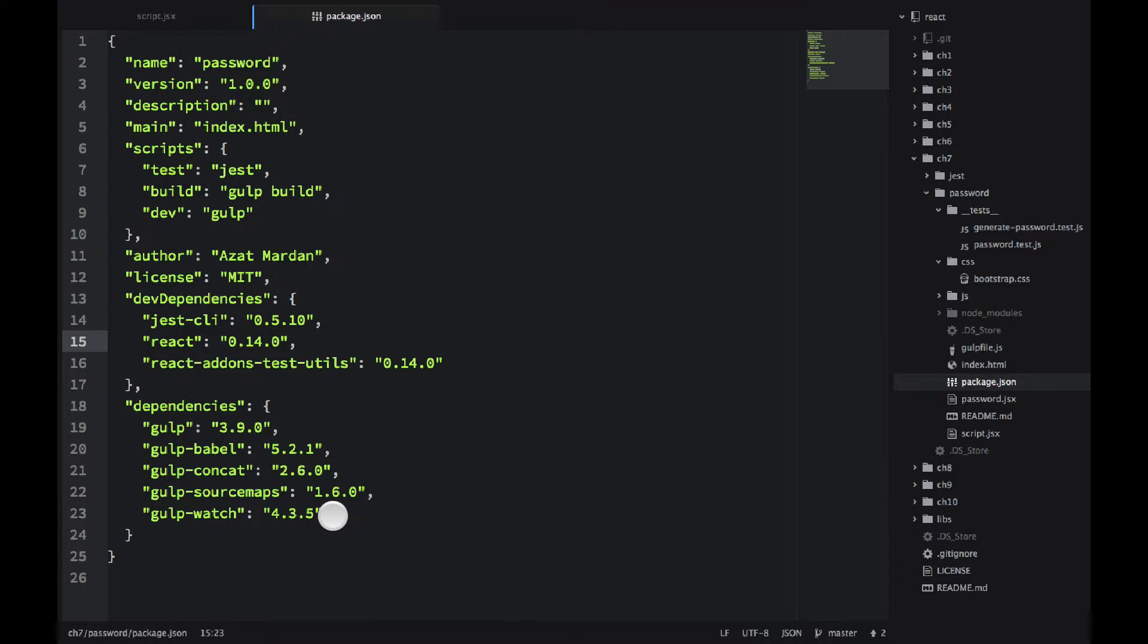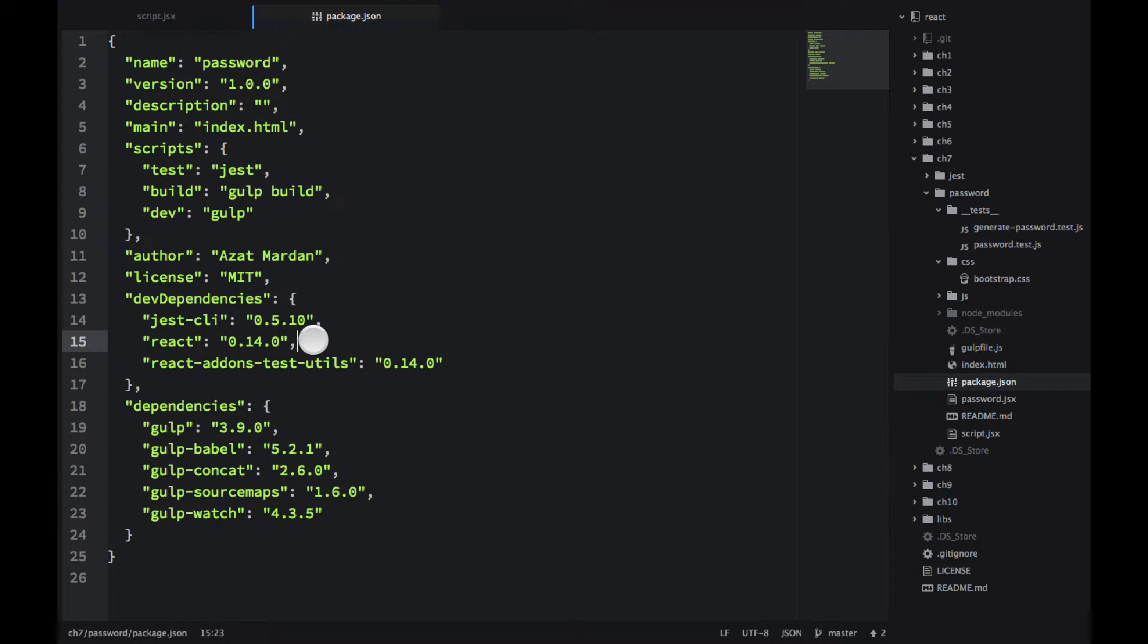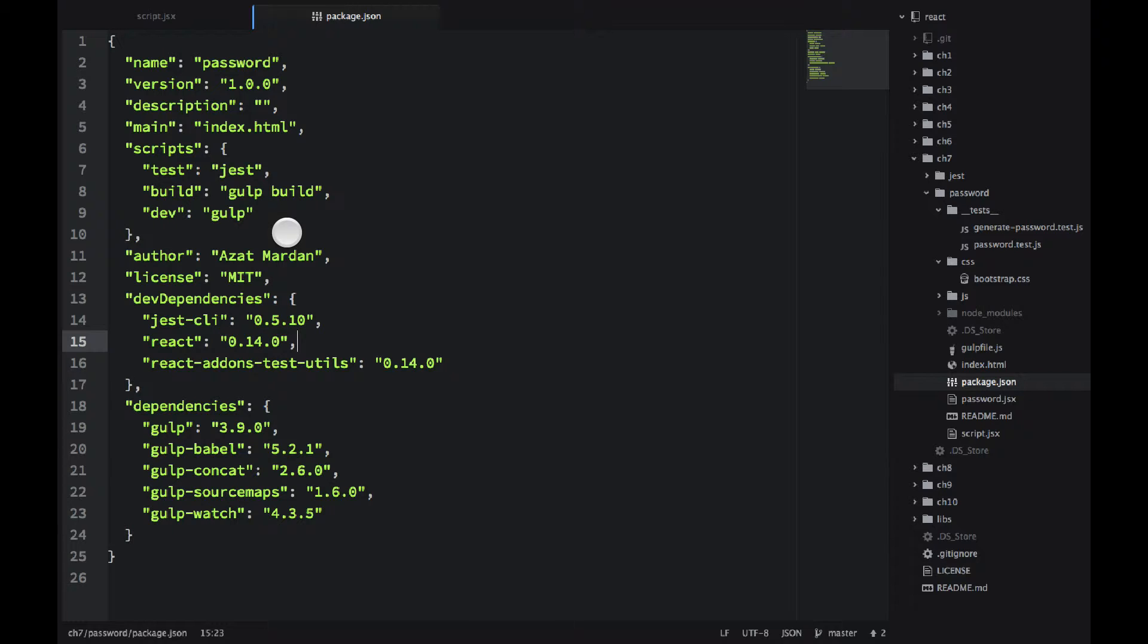The most important thing here is that you need to use exactly the same version. So I'm using React 0.14.0, so don't use 0.13 or 0.15. Use exact versions, otherwise I cannot guarantee that this example will work without modifications.